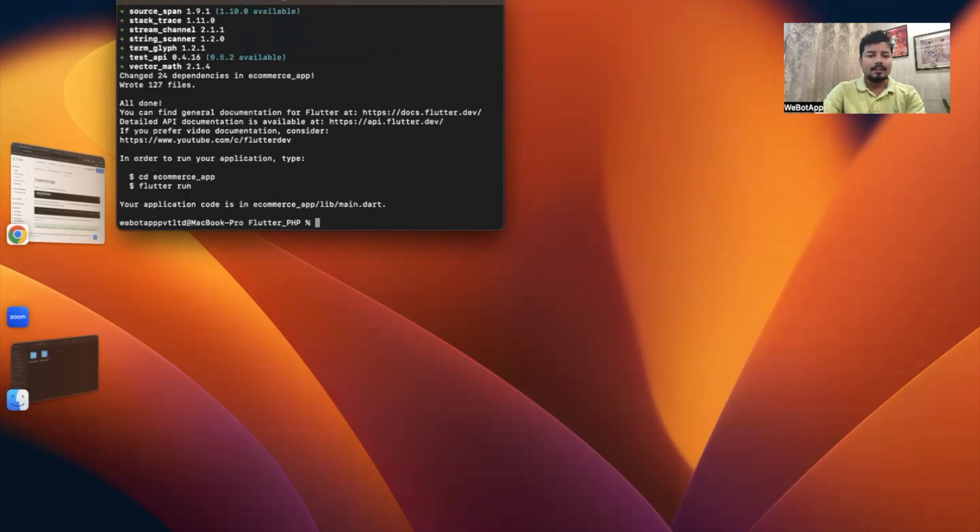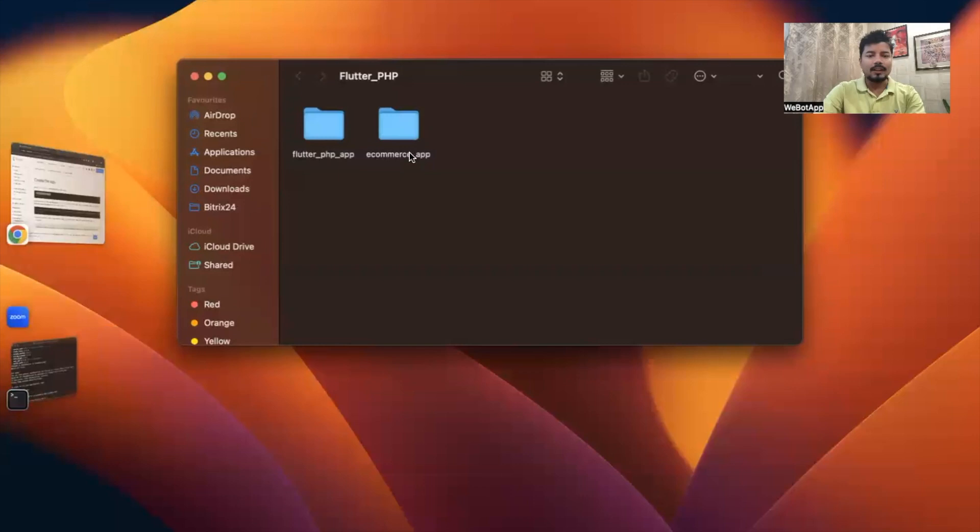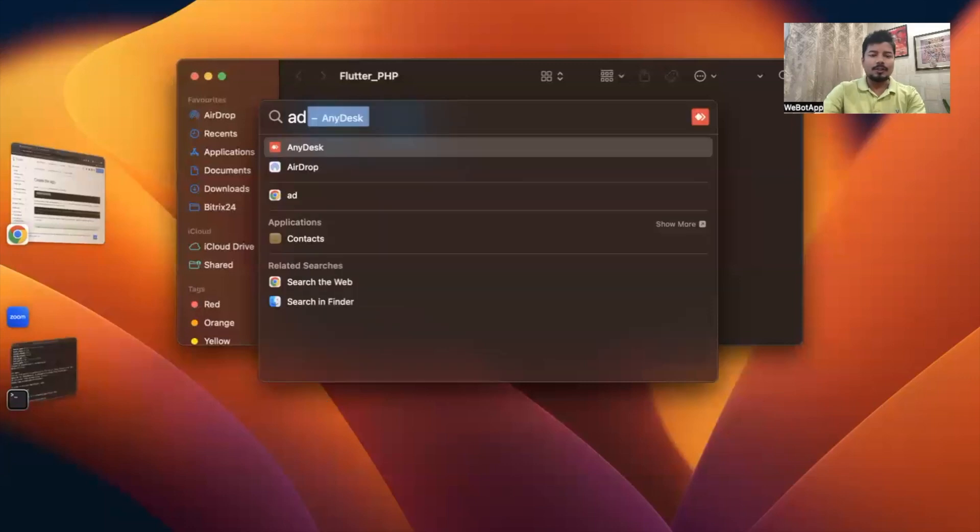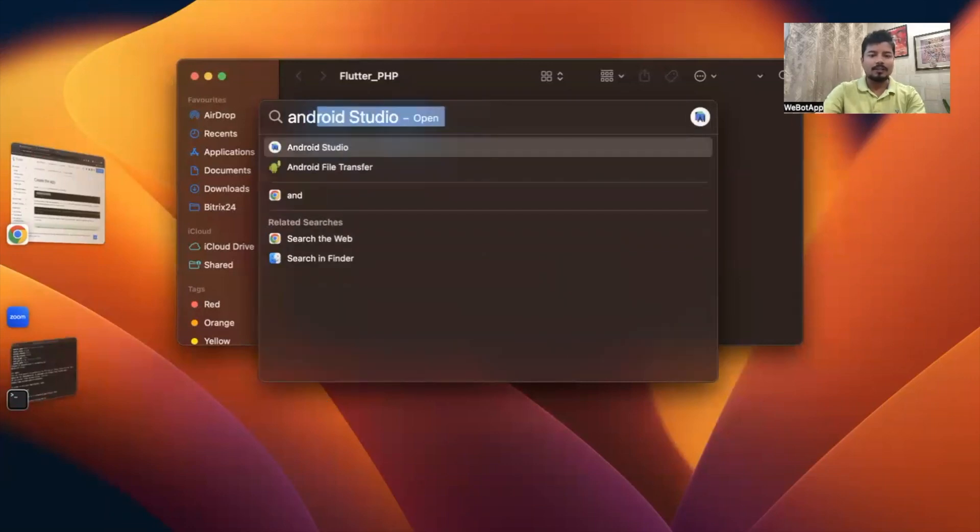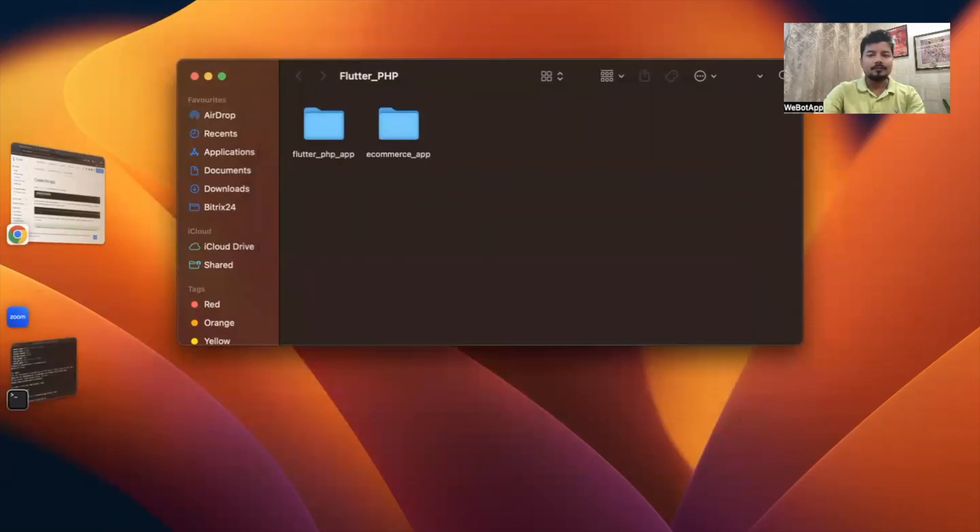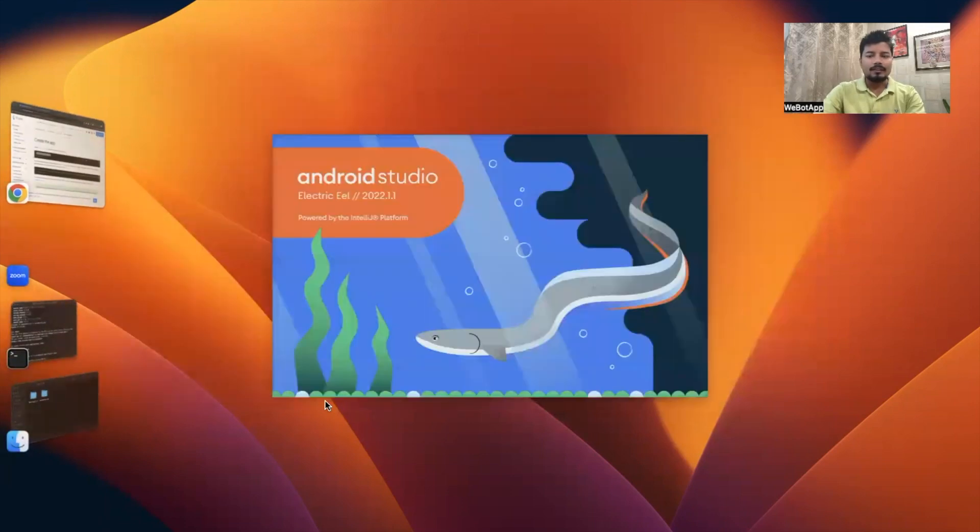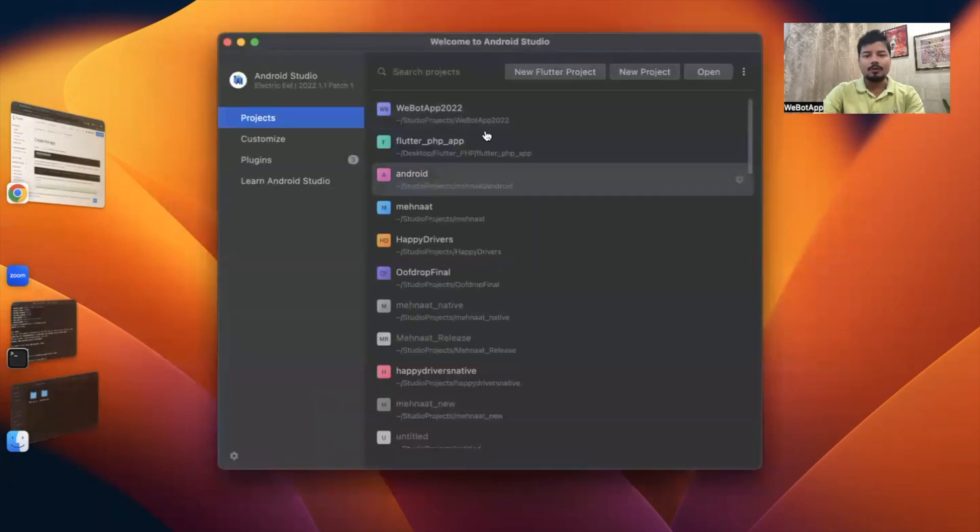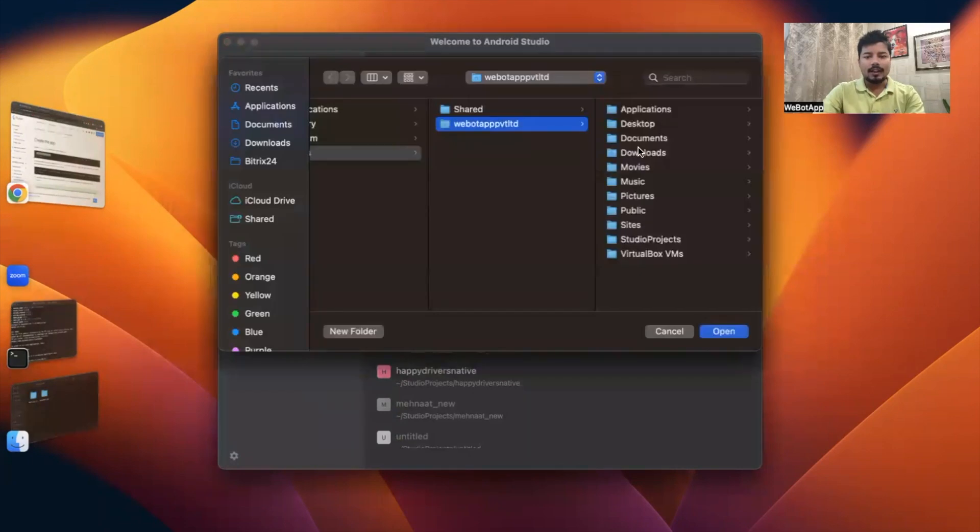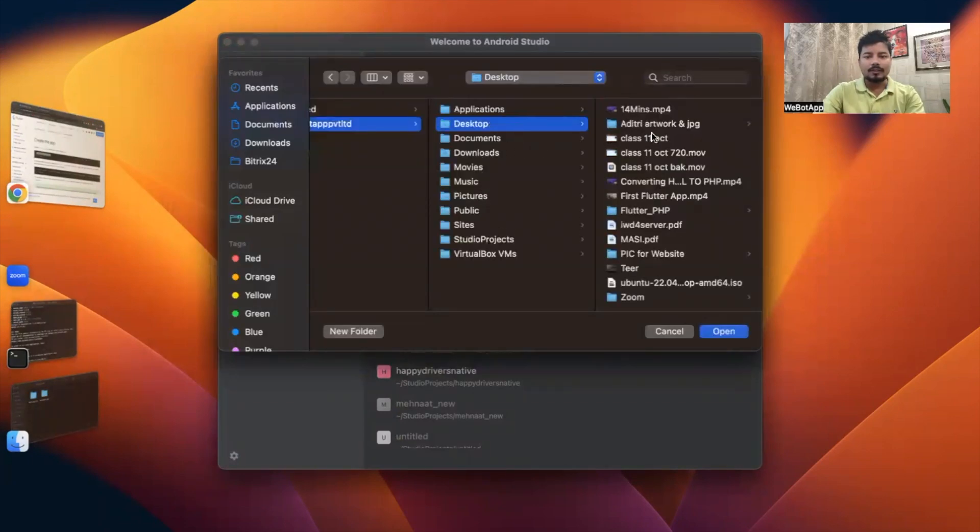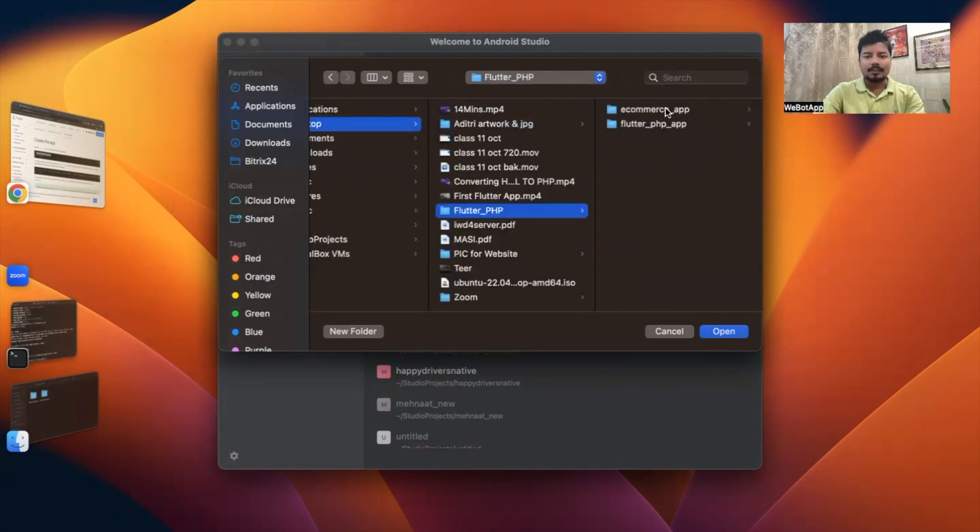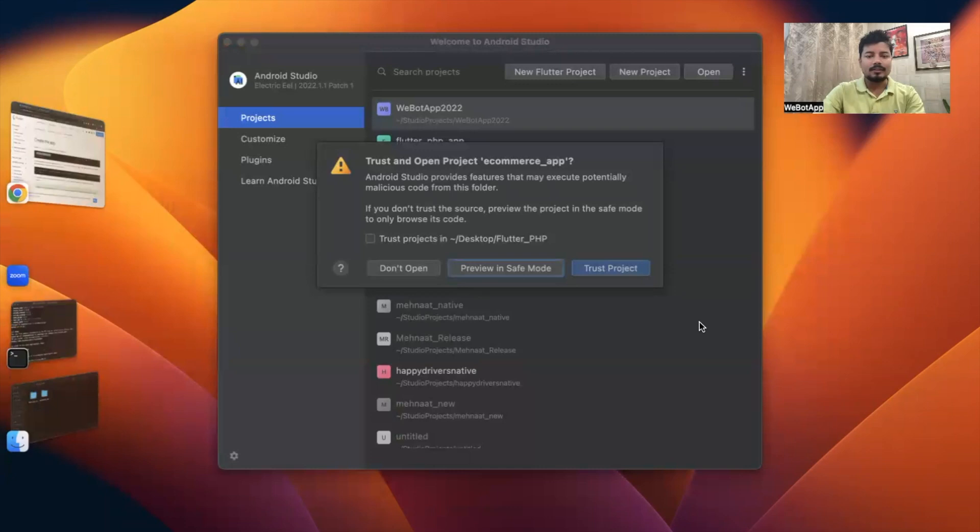Let me go to this folder. I can see the app has been created. Now let me open Android Studio, as I'm using Android Studio for developing the Flutter application. I'll select this folder and import this code. I'll click on Desktop, then Flutter, then Flutter PHP, and this is the app which we just created.